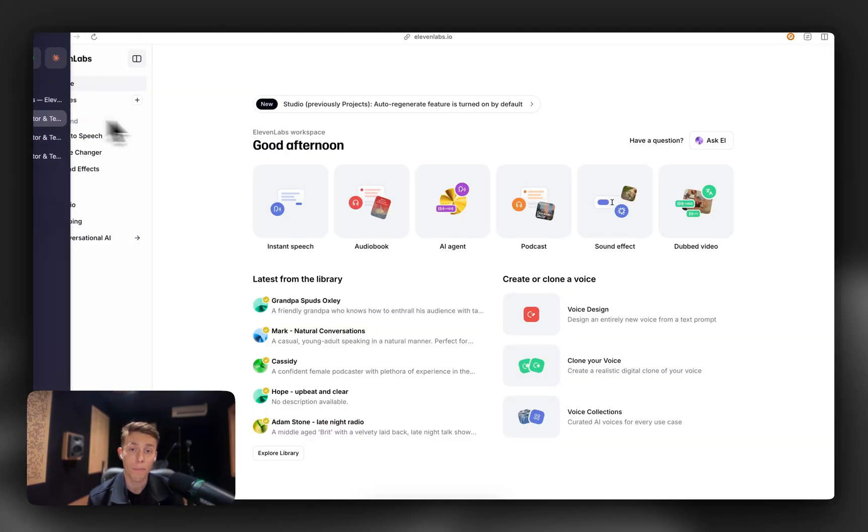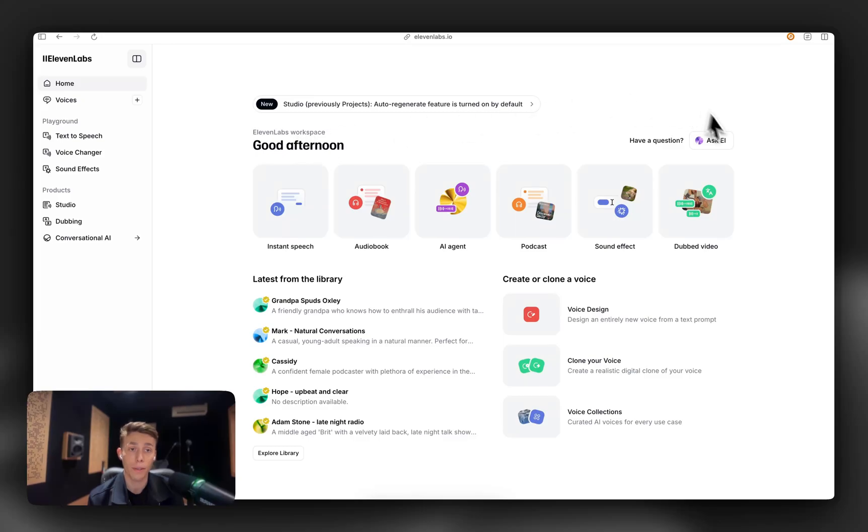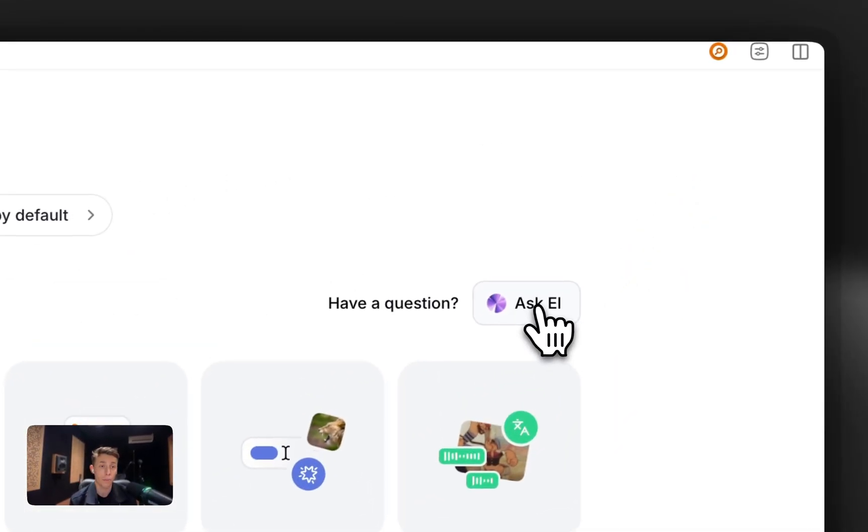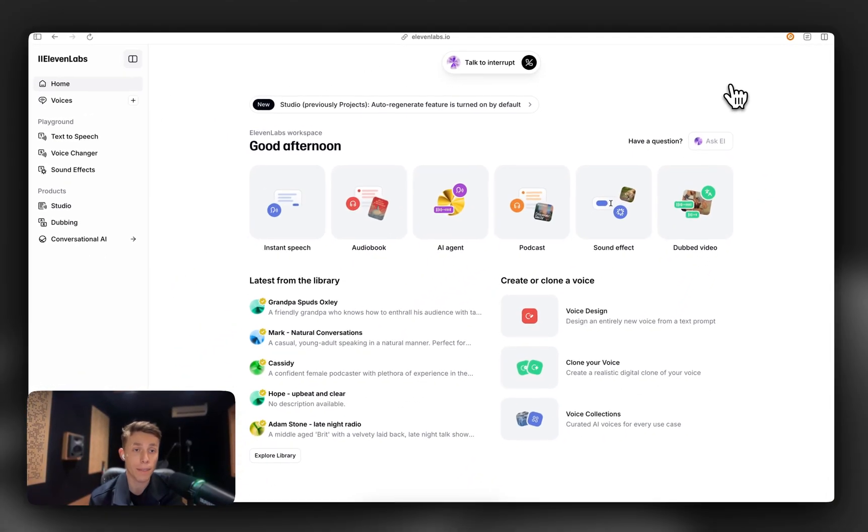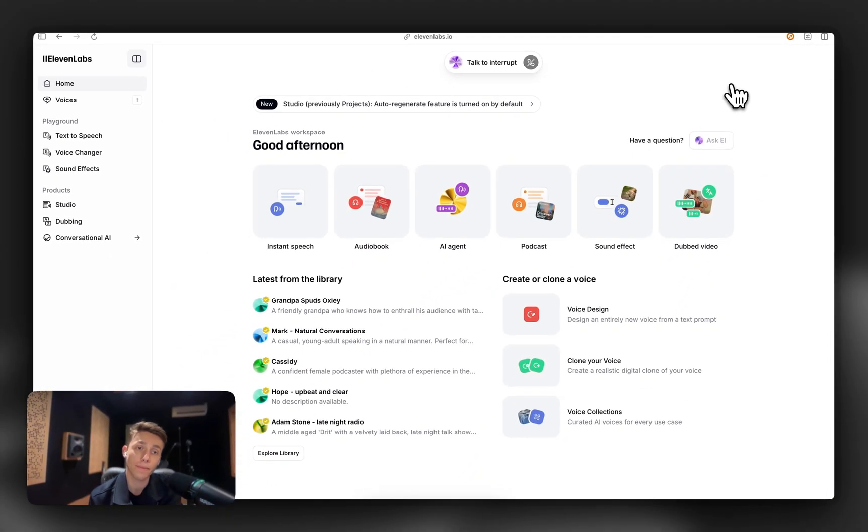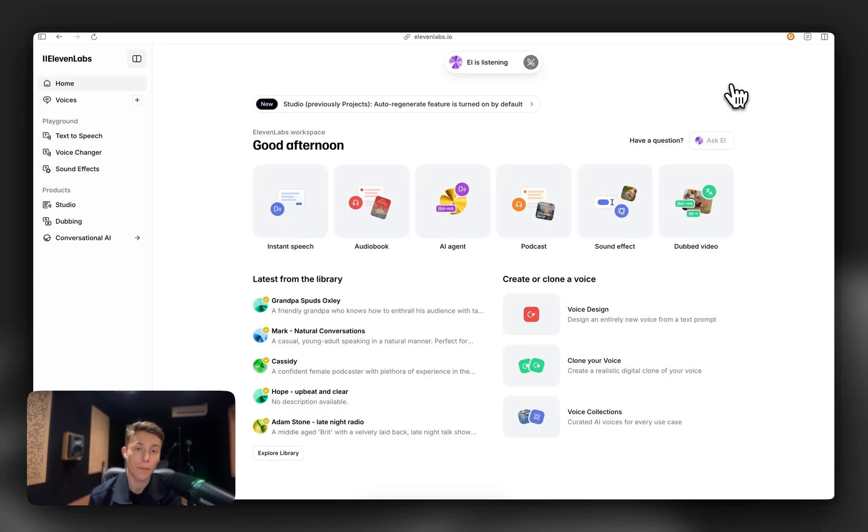In terms of product, we also use Elle, who takes you on product tours around 11 Labs. Hi, this is Elle from 11 Labs. How can I help you today? Hey, Elle, how does text-to-sound effects work?